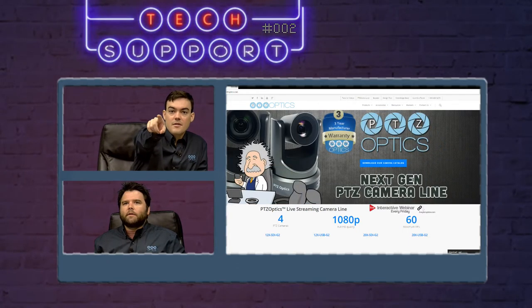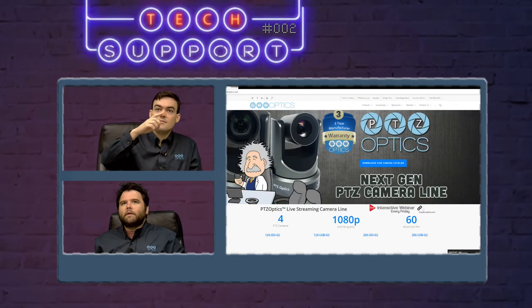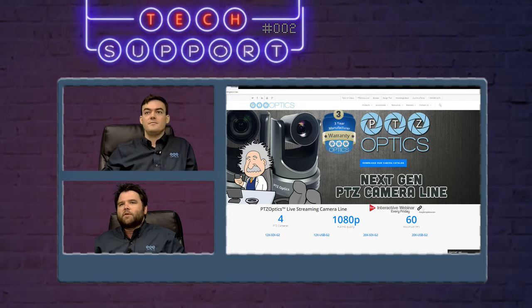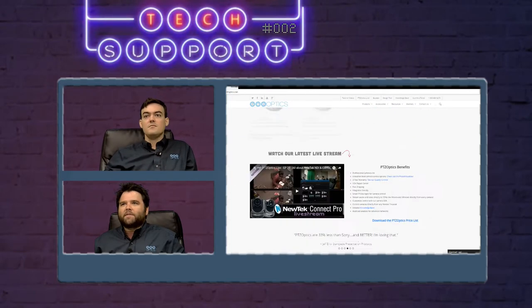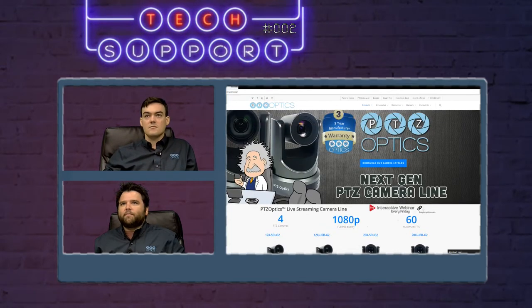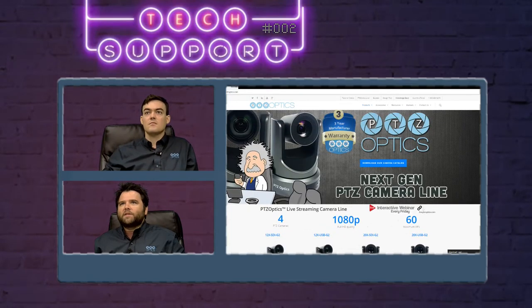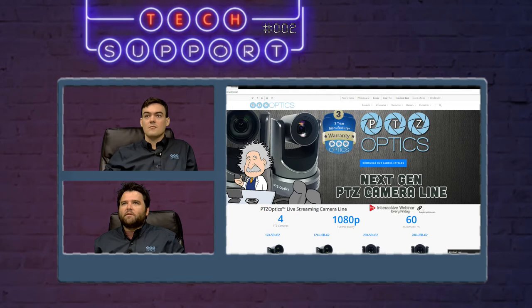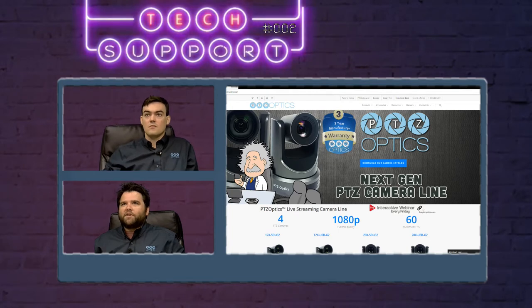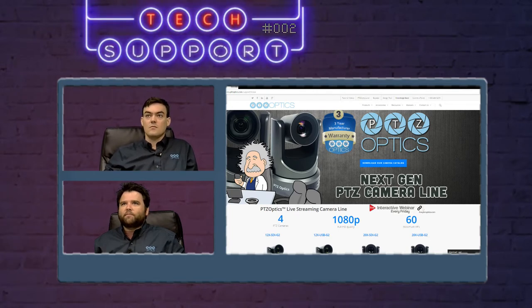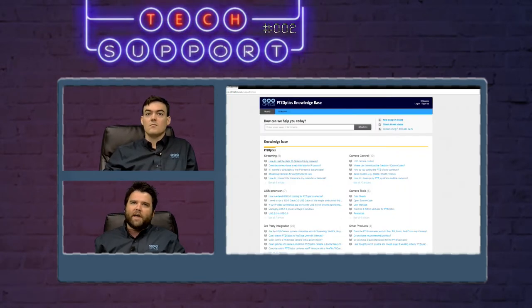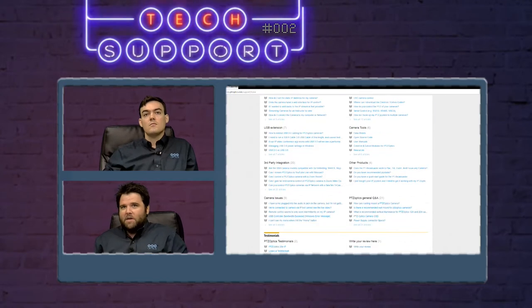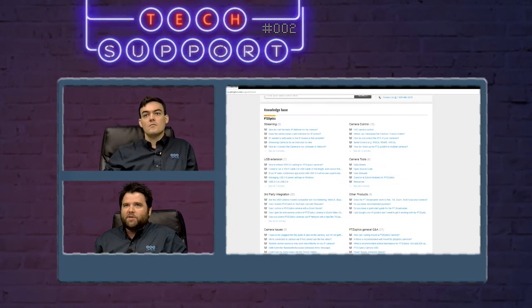So this is the home page, ptzoptics.com. The knowledge base is up here in the upper right. You can see the knowledge base link here. If you click that, it's going to take you into our knowledge base.